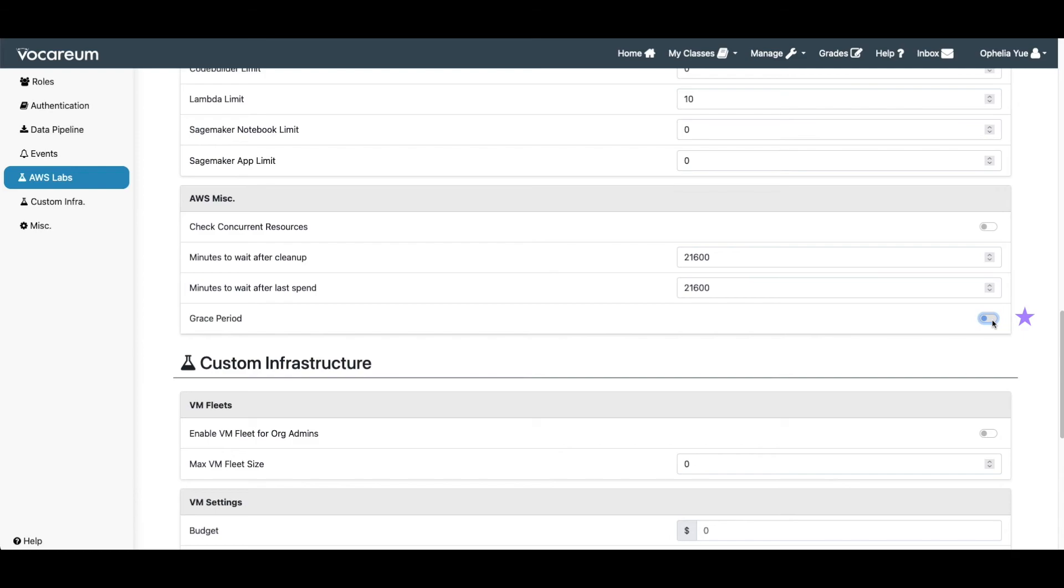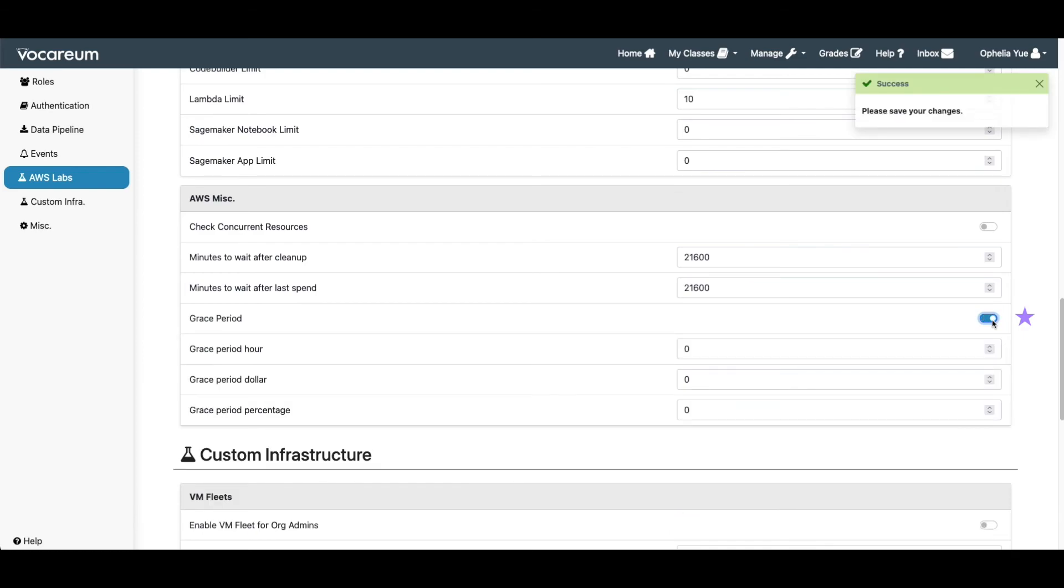If the feature is turned on, no cleanup action will be taken unless one of the three grace period conditions is reached. If any of the three fields has a value of zero, then the condition is not considered during bill file processing.